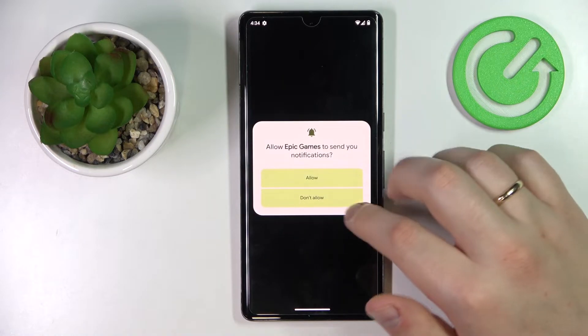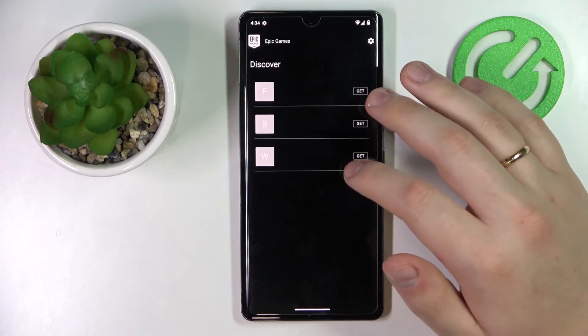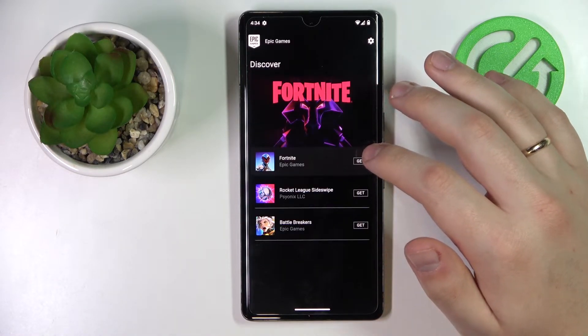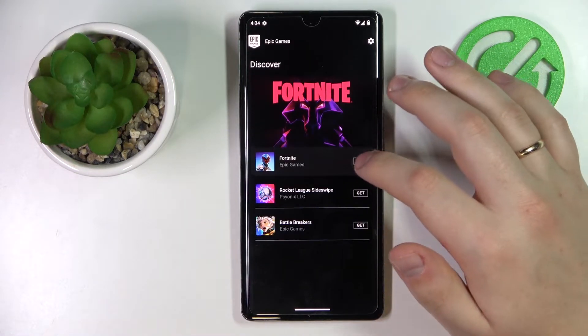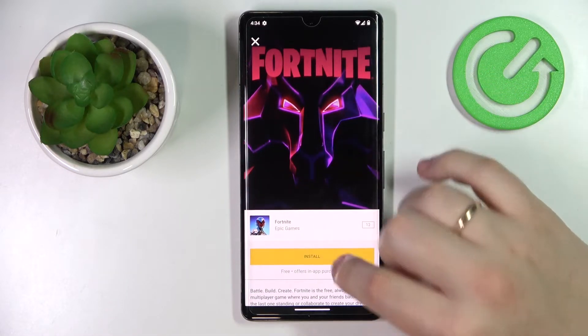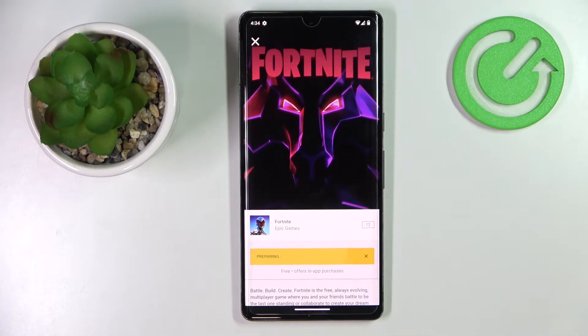Now simply launch the Epic Games application, then tap on the black Get button located in front of Fortnite. Start the download process of the game.